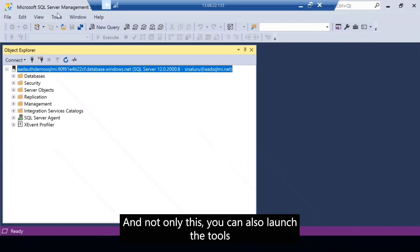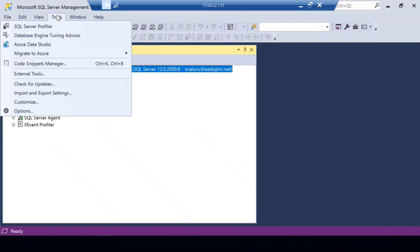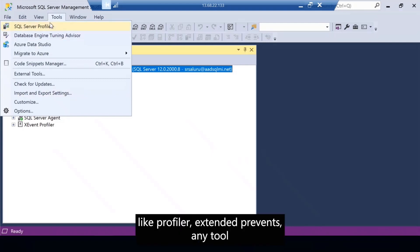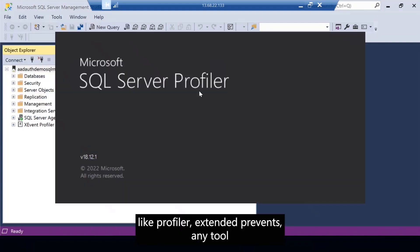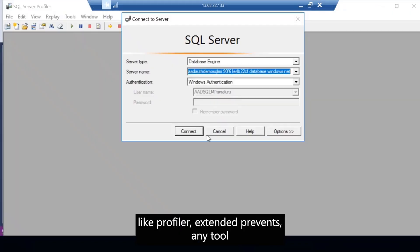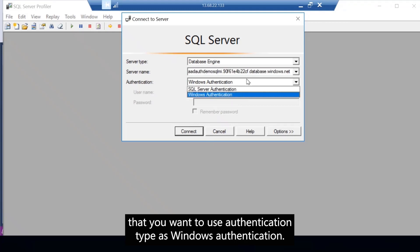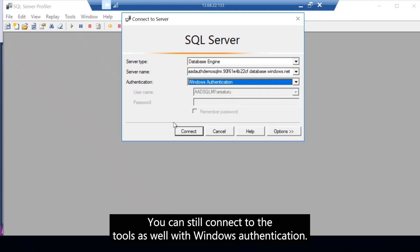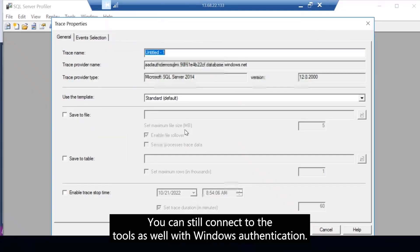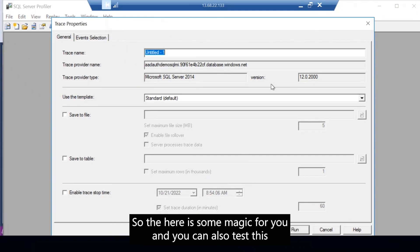And not only this, you can also launch the tools like Profiler or extended events, any tool that you want to use with authentication type as Windows authentication. You can still connect to those tools as well with Windows authentication. So here is the magic for you.